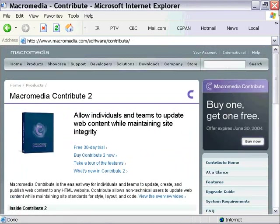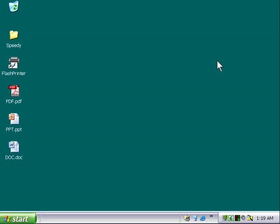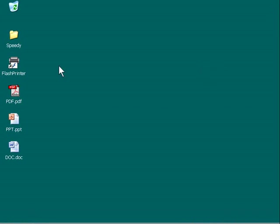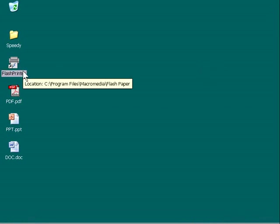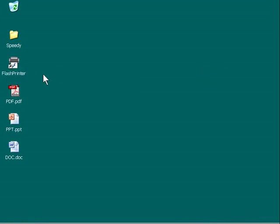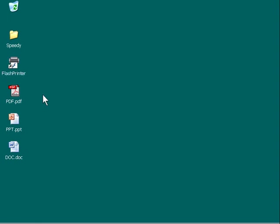We've got the version of Flash Paper here that we got with our MX Studio, and we're going to show you how to convert documents using this Flash Printer application. There's an icon to our Flash Printer application here on our desktop. I've prepared a few documents here. Let's convert three different types of documents, and these are typical types of documents that most people are using.